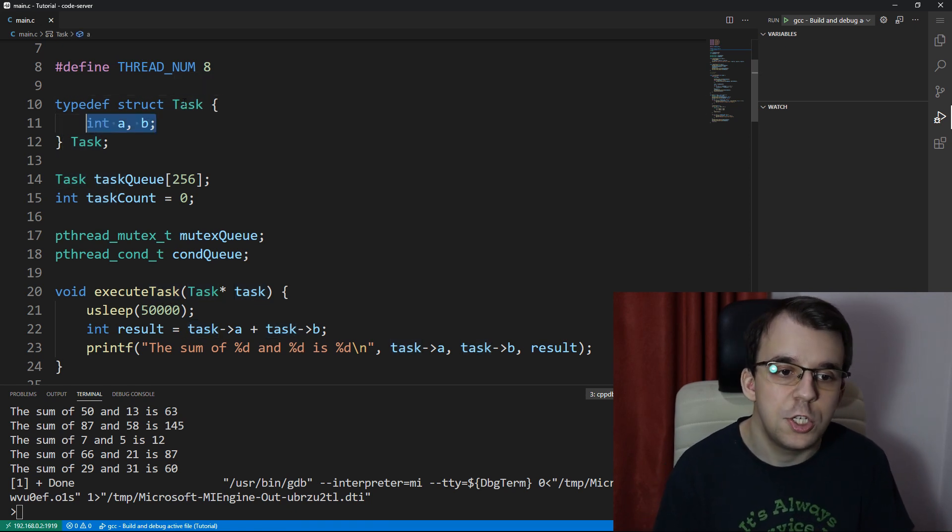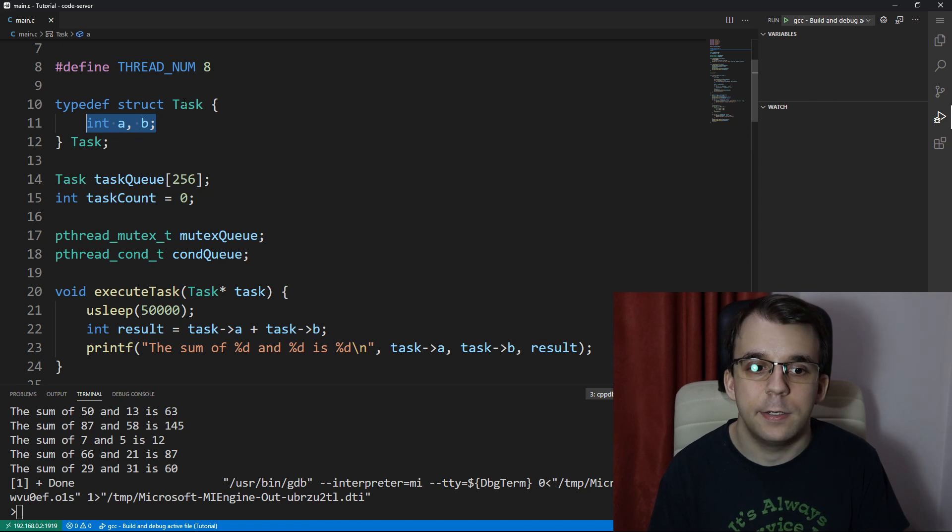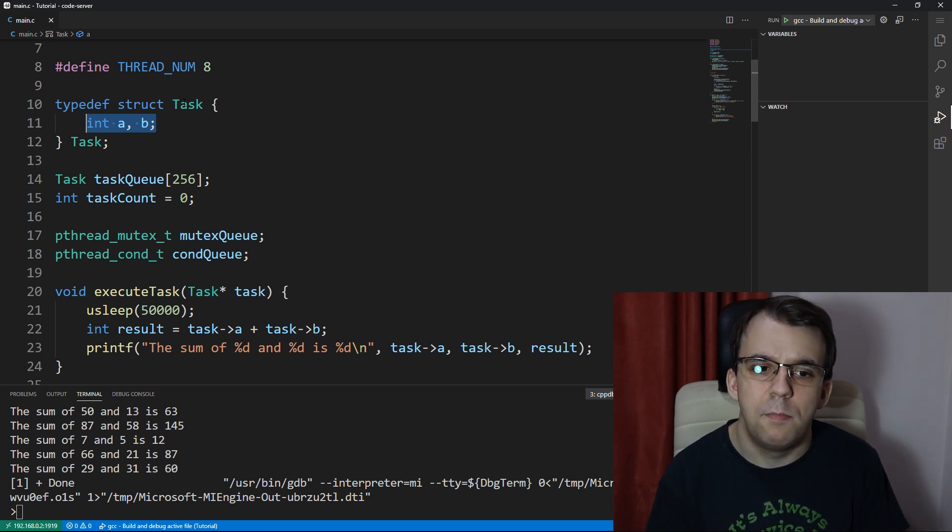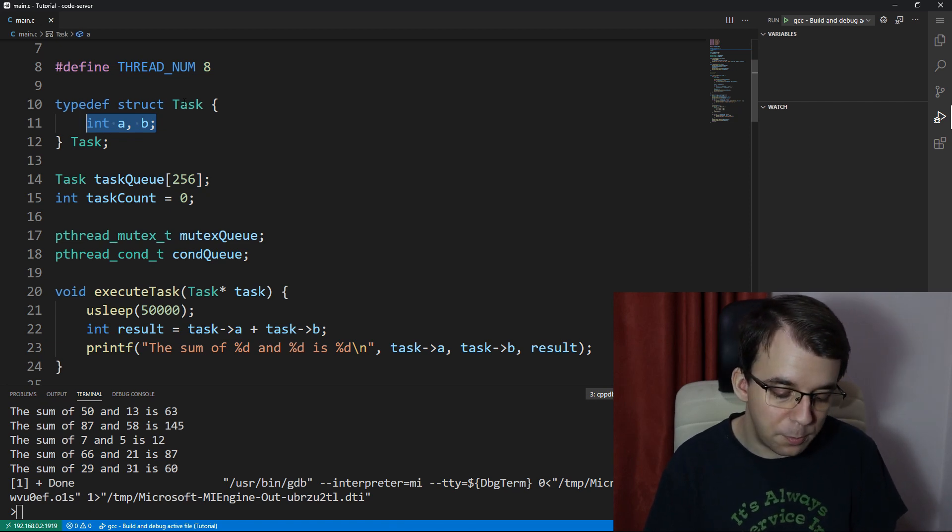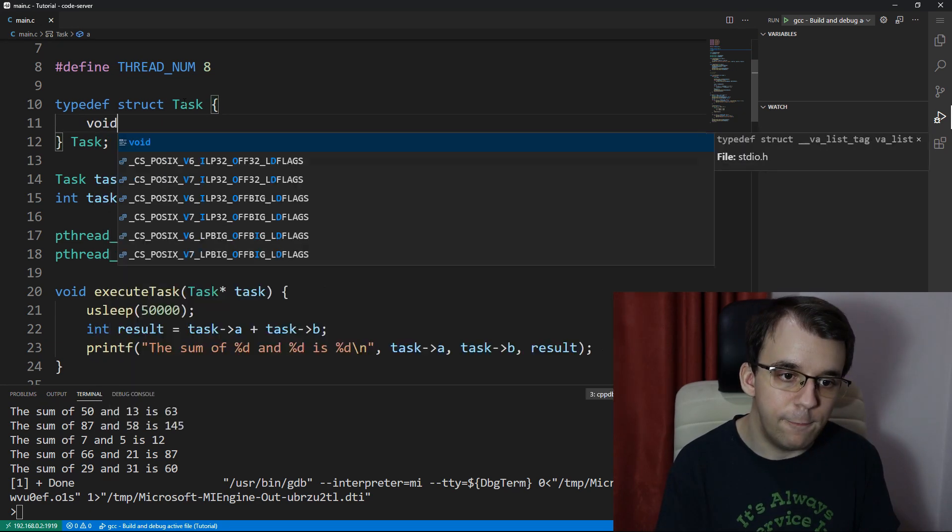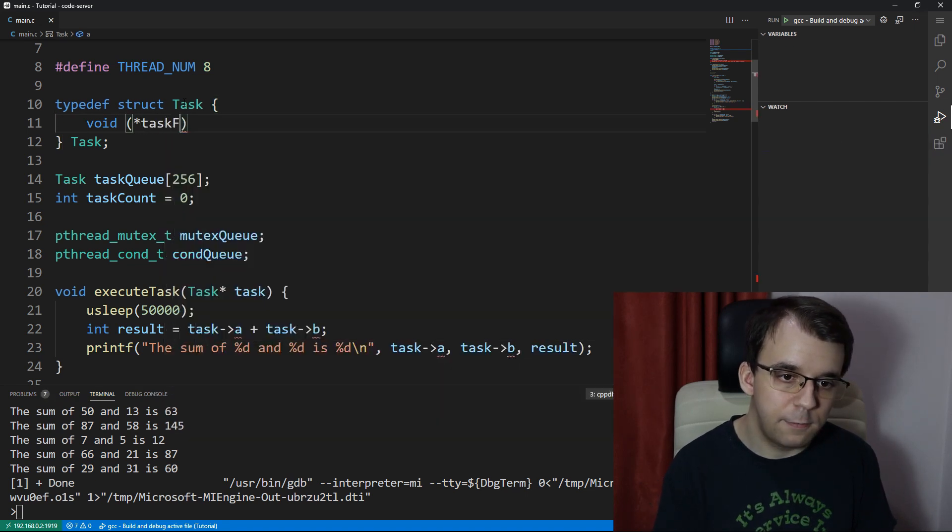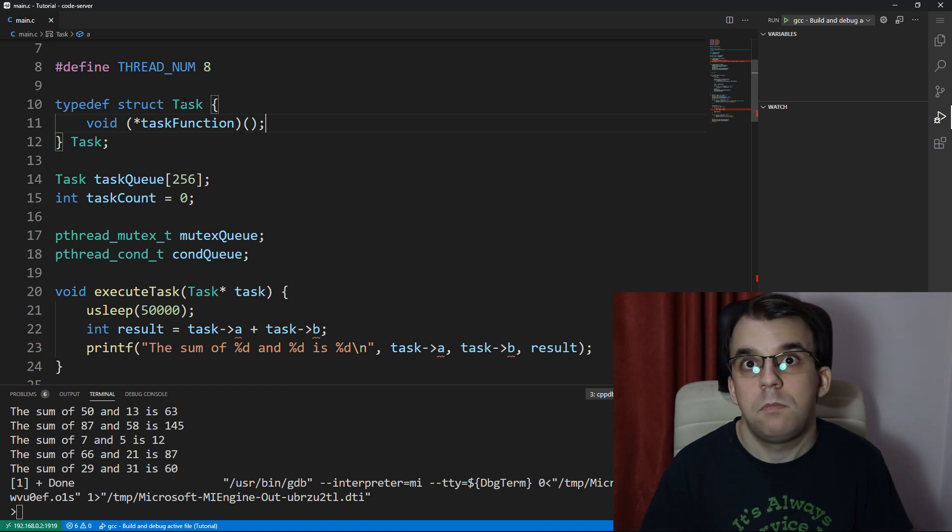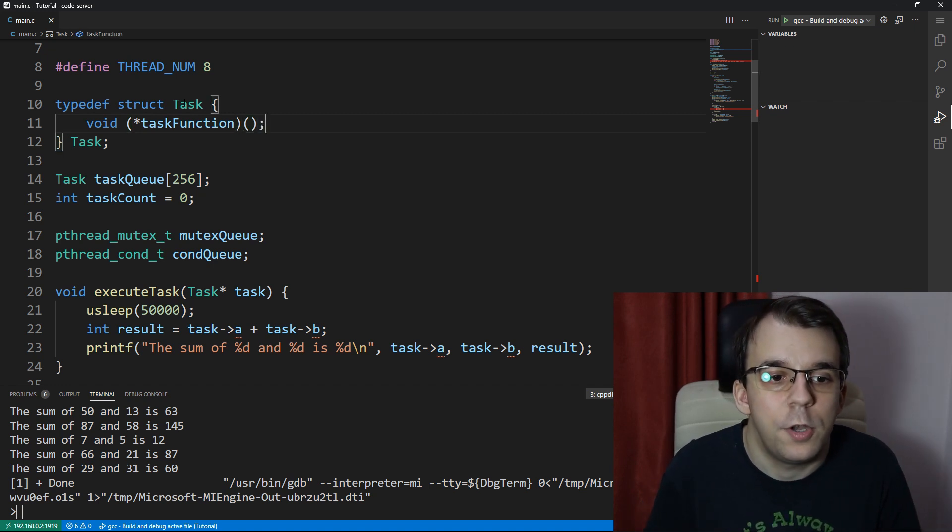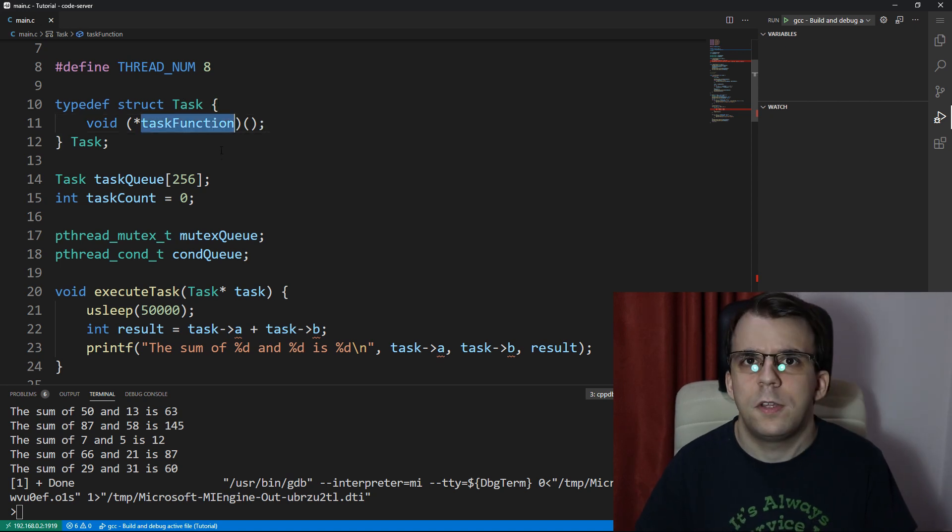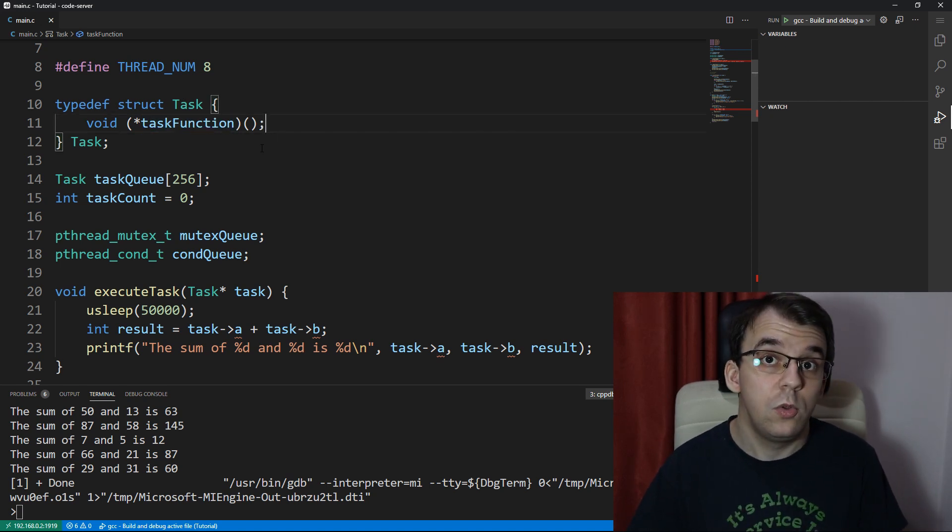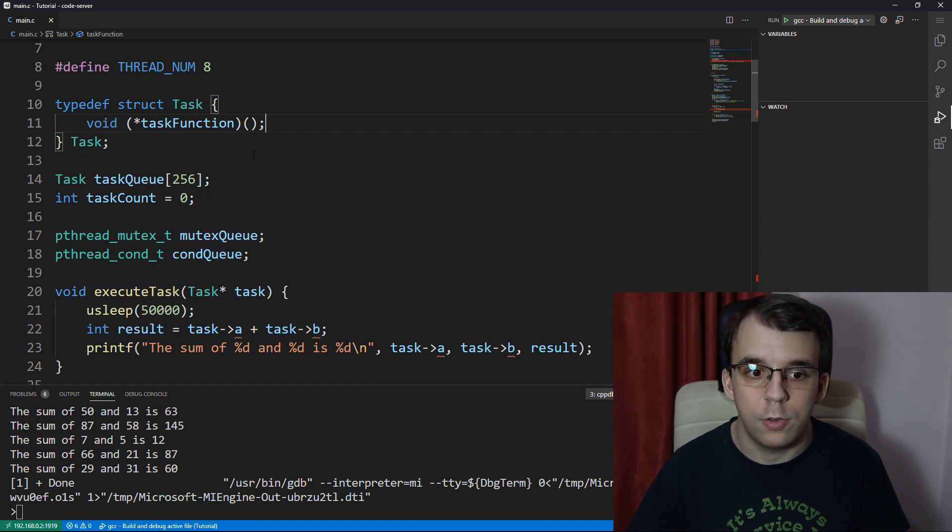Therefore we're going to change this from being a simple two integer tuple to having an actual function pointer. It's going to be a void pointer, let's say task function, and it's not going to take in any arguments for now. This is a simple function pointer. If you don't know what a function pointer is or how to use it, link up top, you can check the tutorial on that.